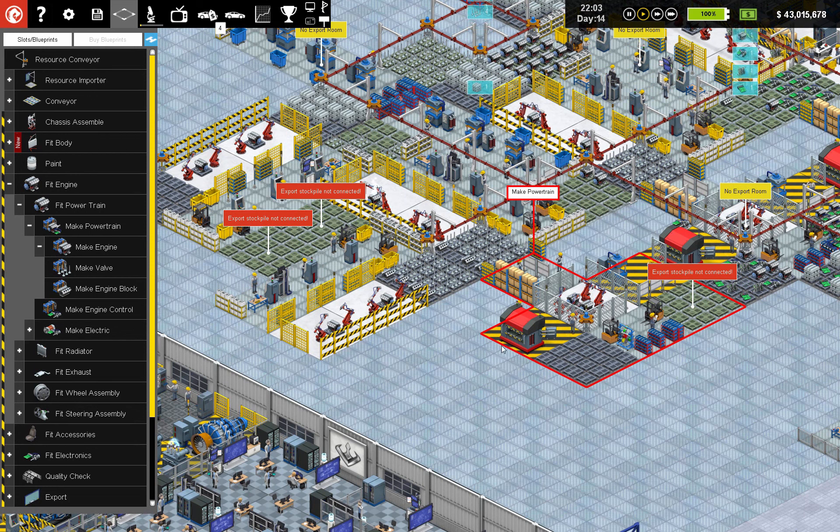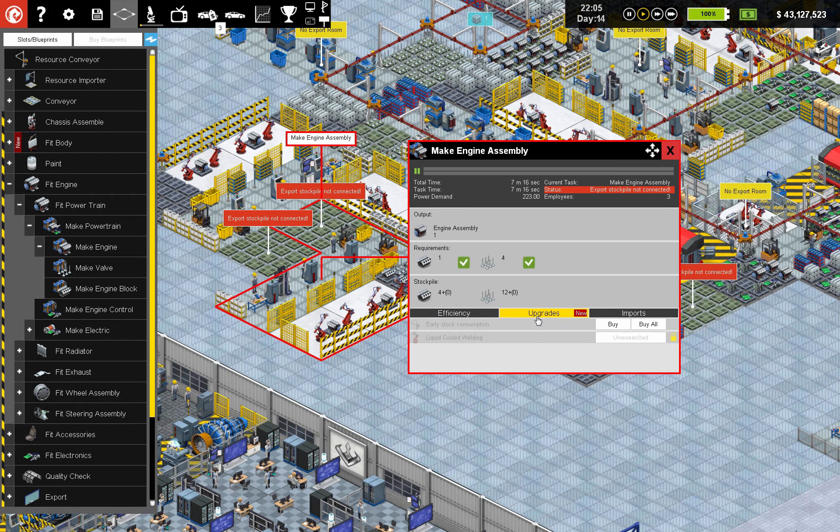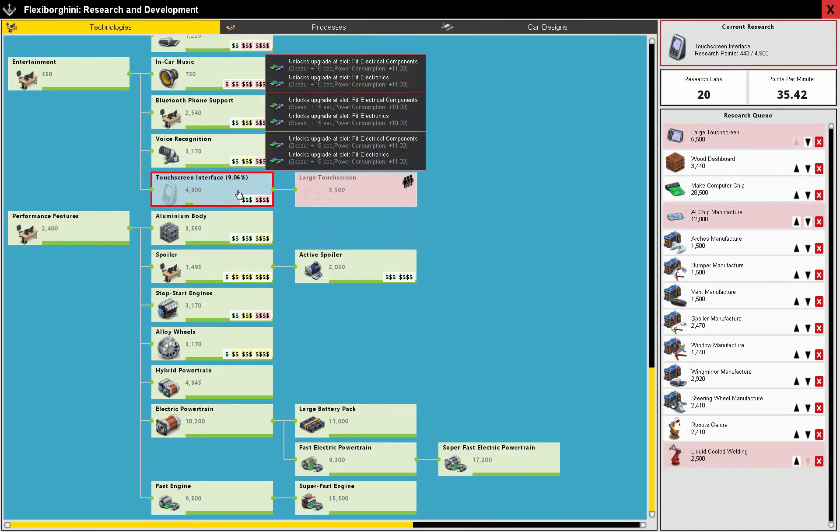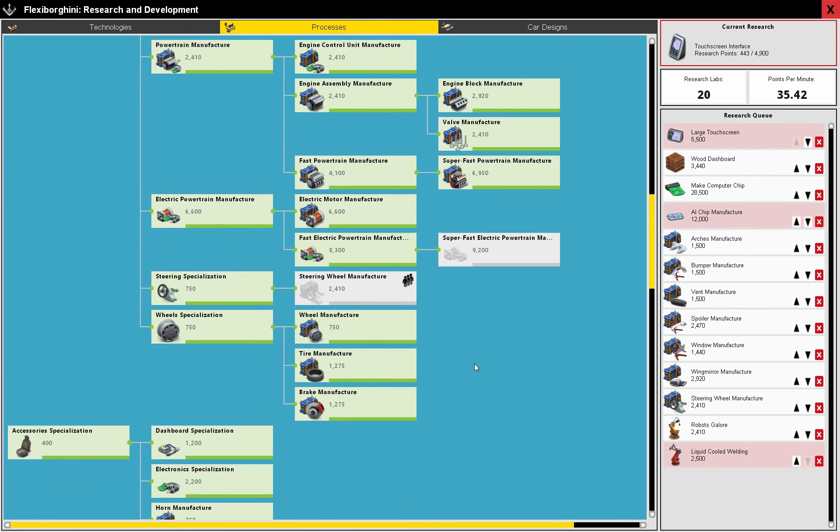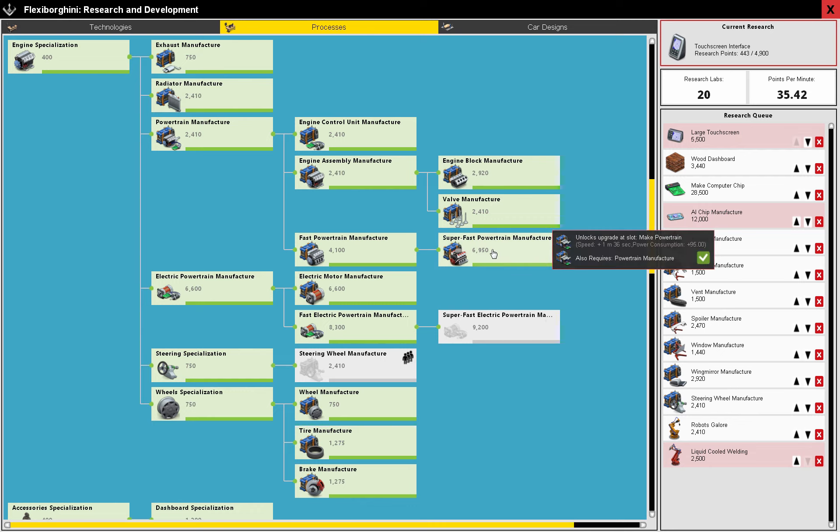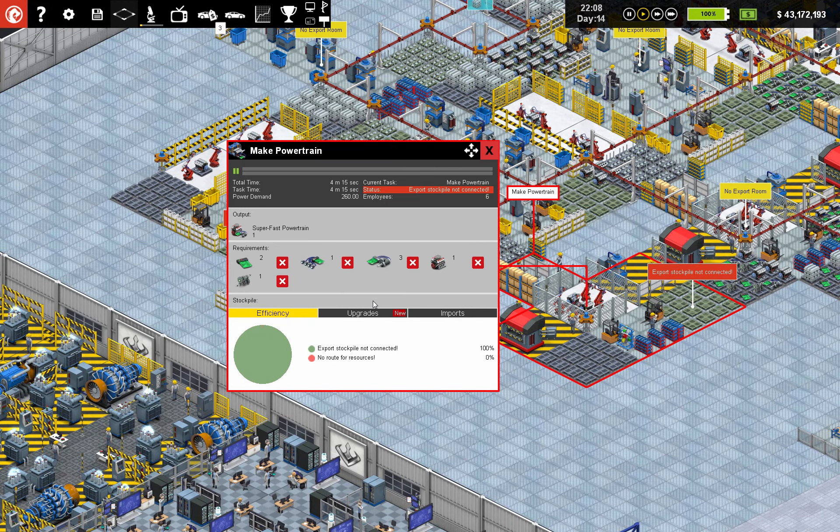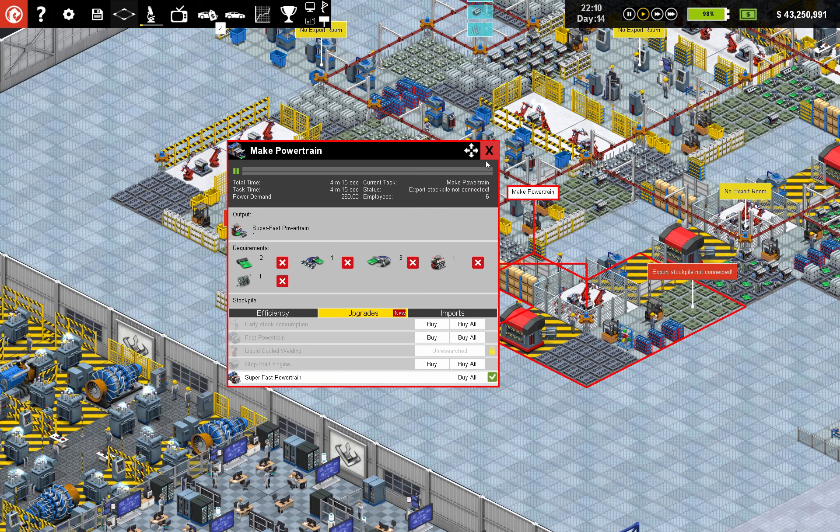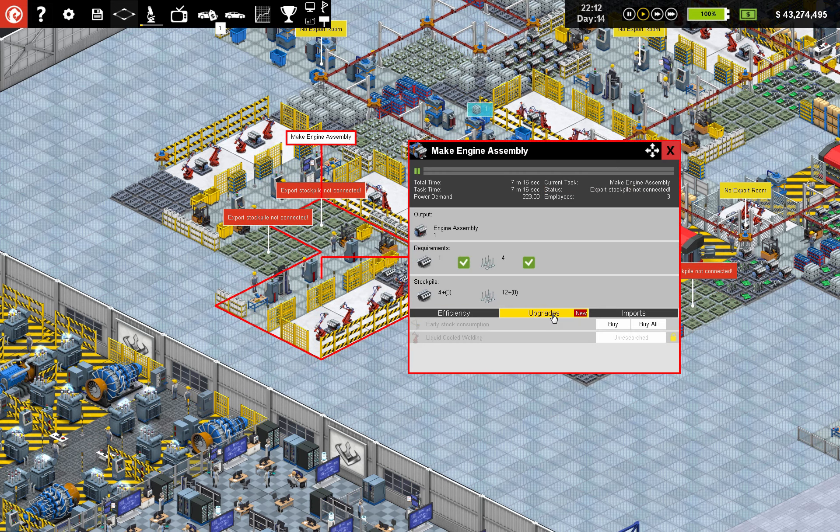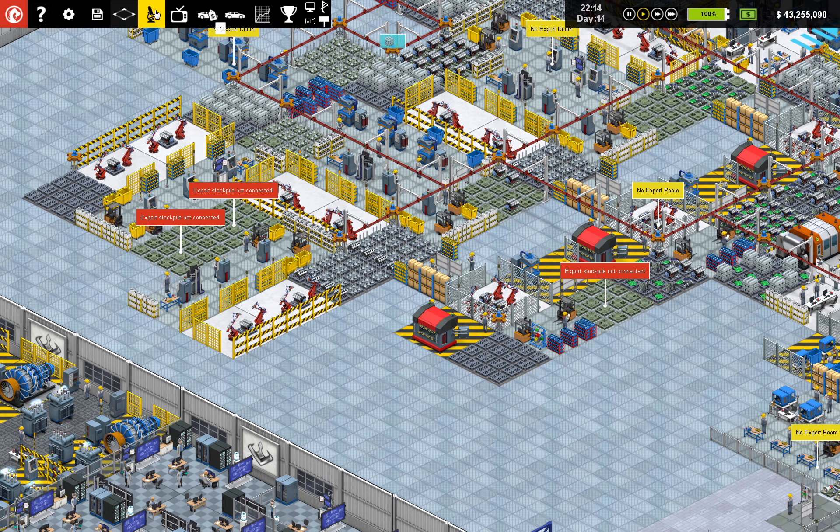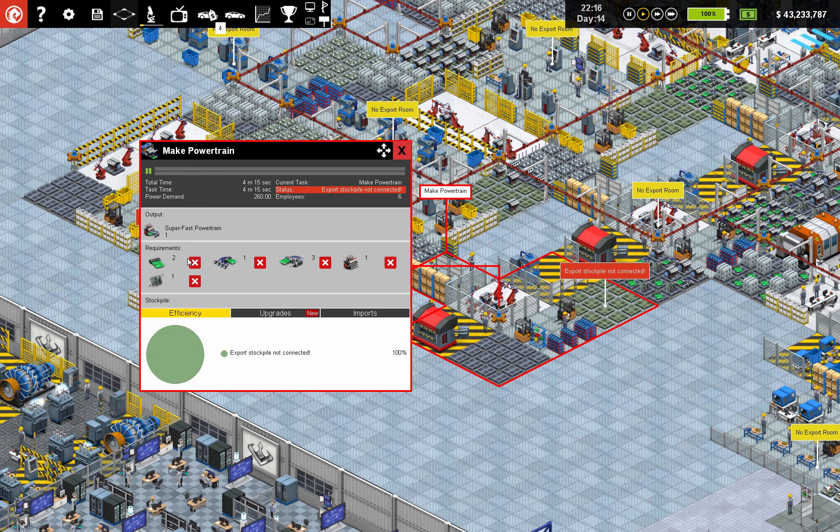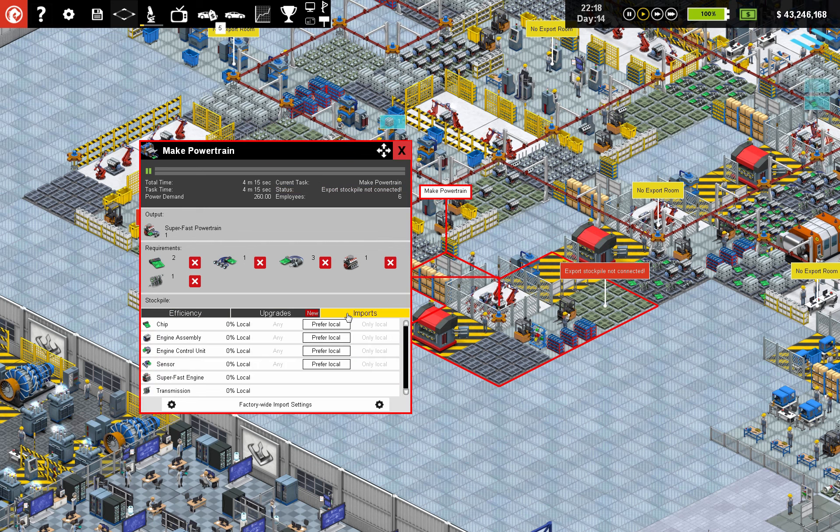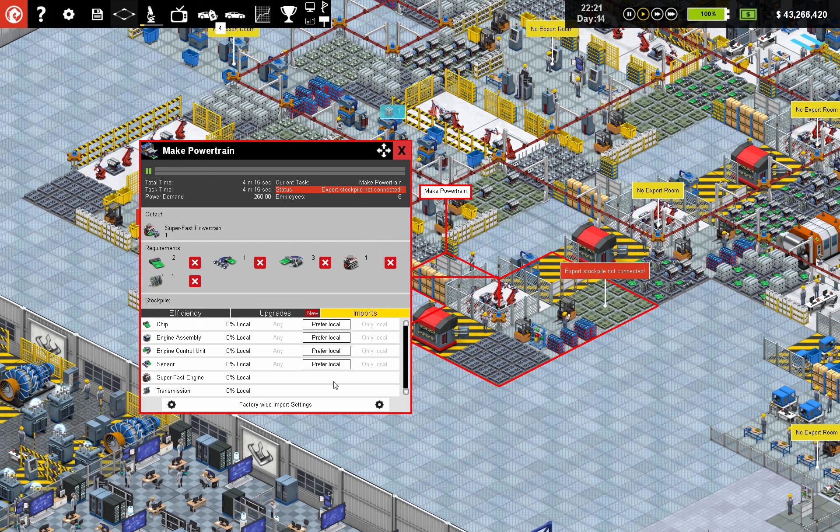Make engine. Did I not research processes? I need that. Oh no, that's super fast electric. Let me take that away. Super fast powertrain, make powertrain. Super fast powertrain requires a super fast engine. So you would think... Engine control unit, sensors, chips, transmission. So that super fast engine... Ah, yep. Okay, well that settles it. You can't make the super fast engine. Interesting.